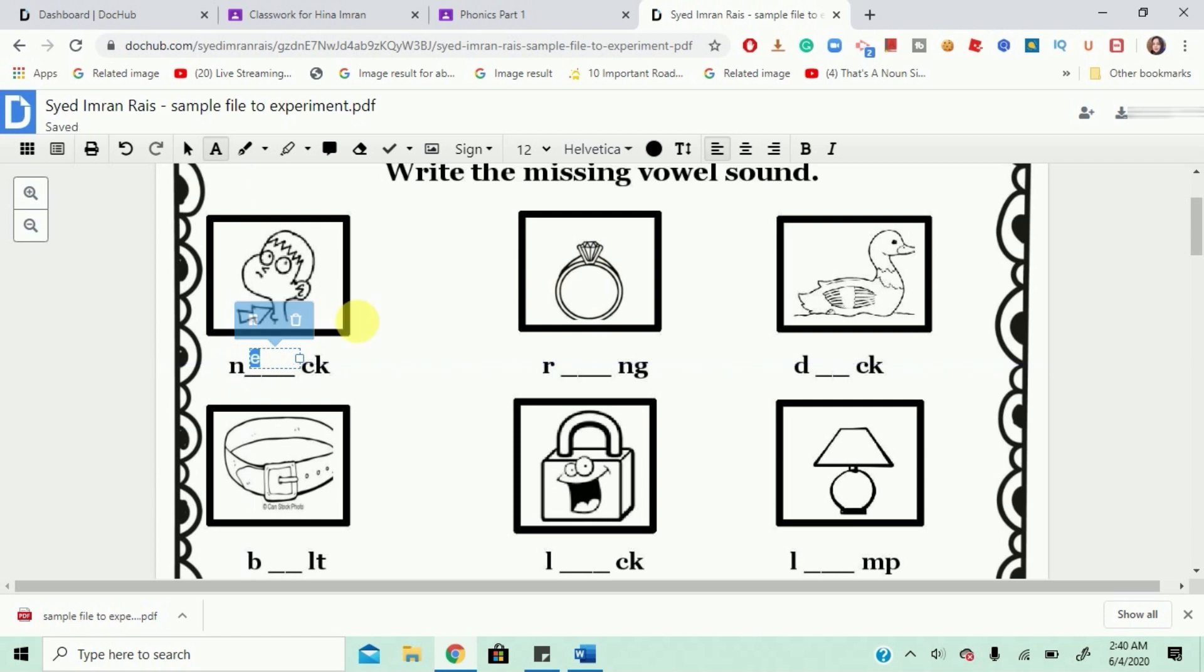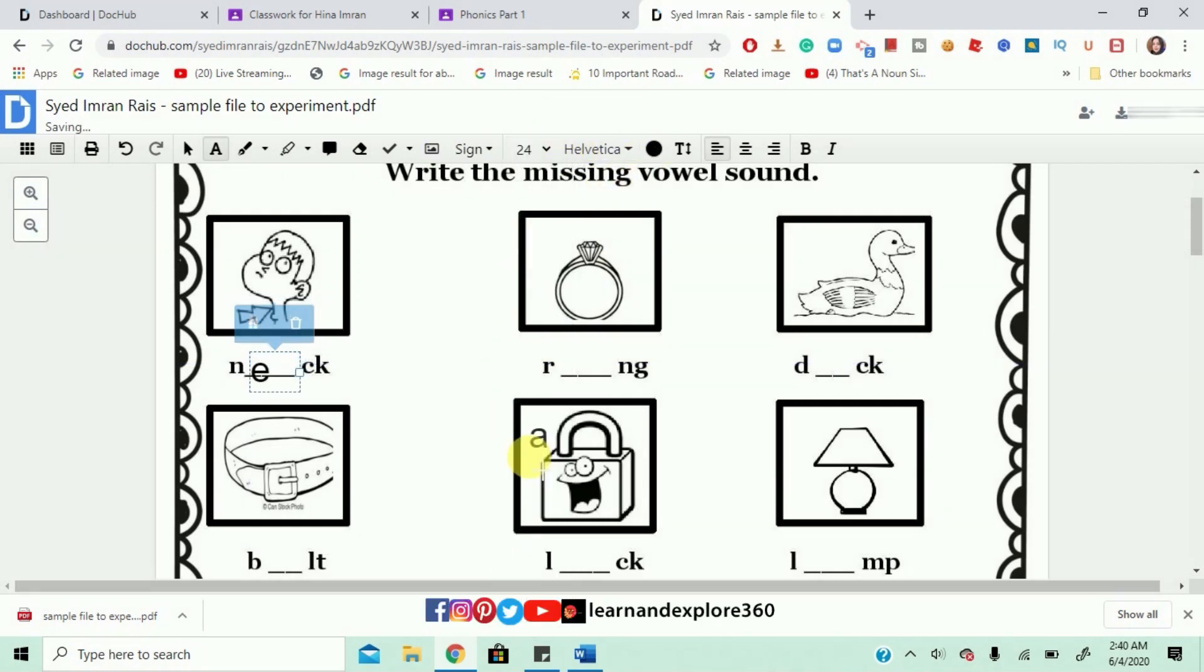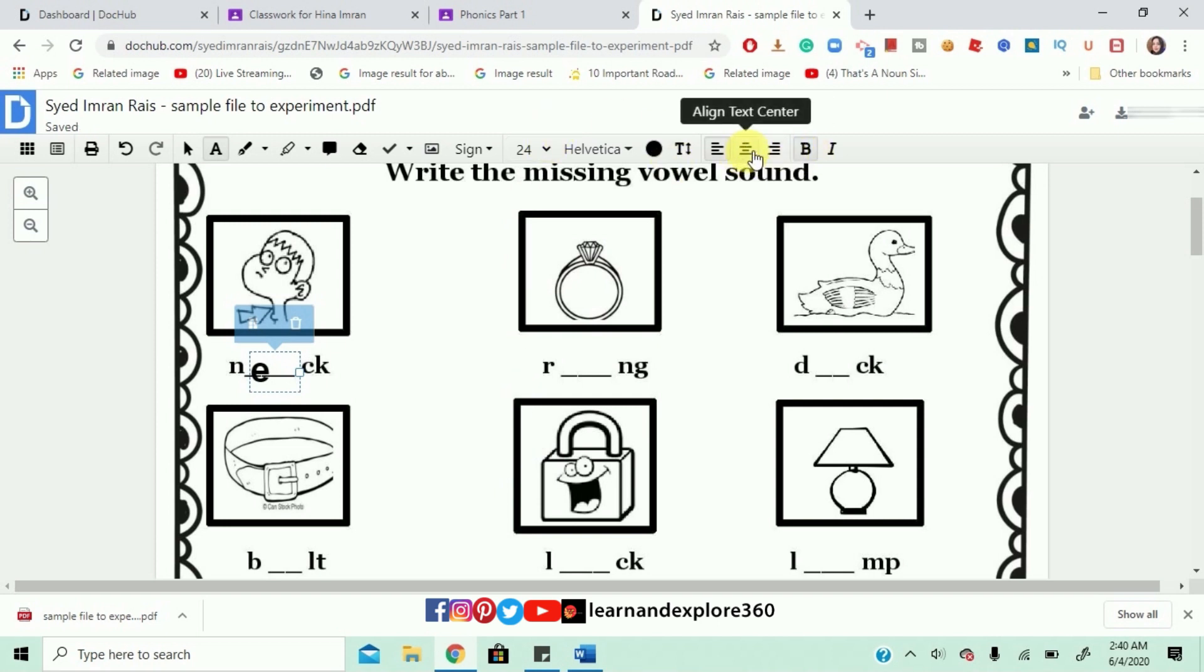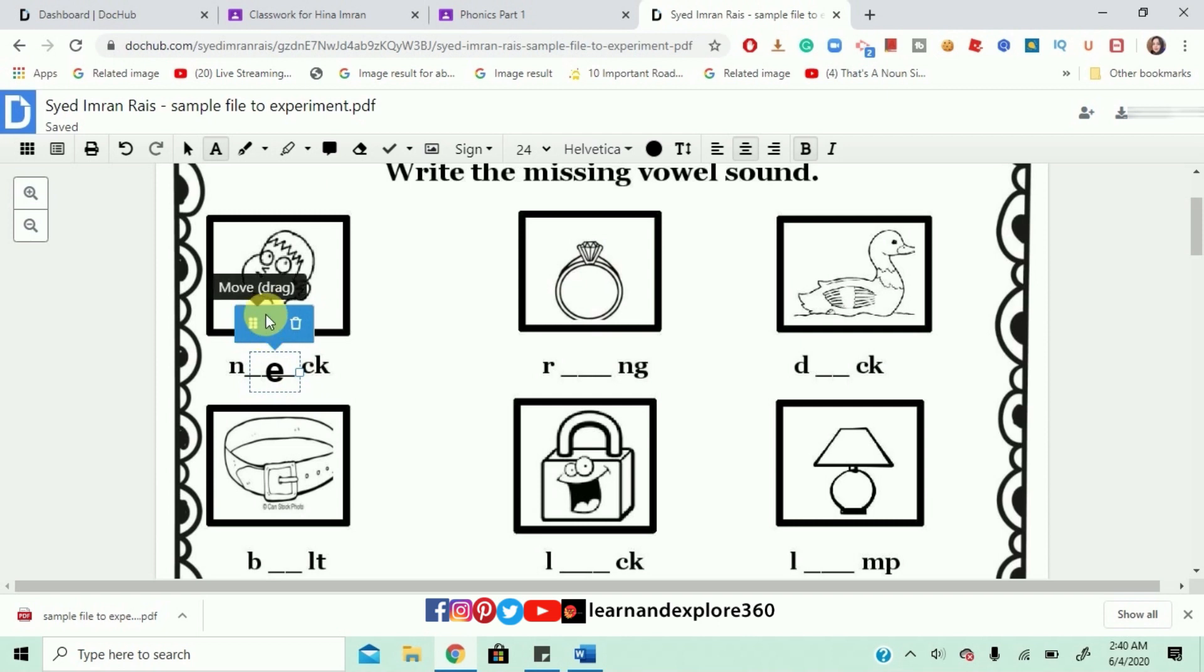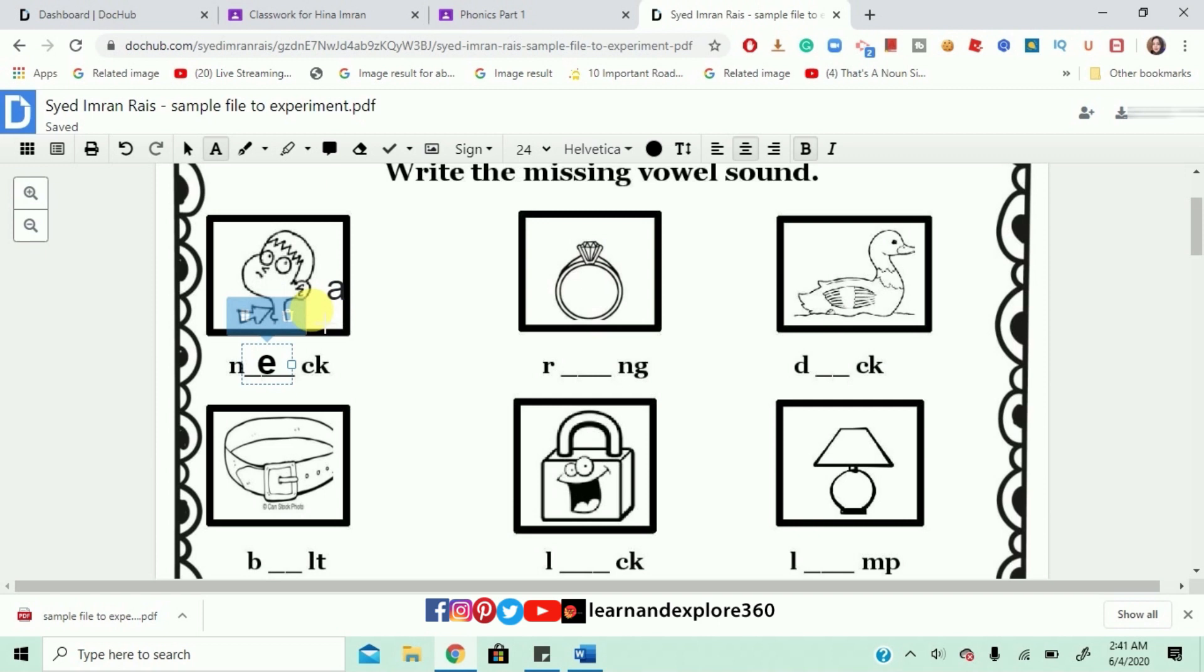You can even change the font size to a bigger font or you can make it bold or you can make it go in the middle and you can also move it. You can move it with these six dots. Can you see these six dots? Yes, you can move it any way you want.